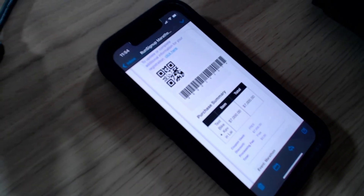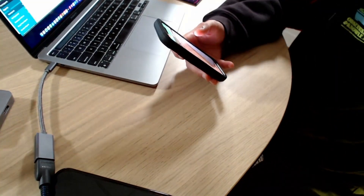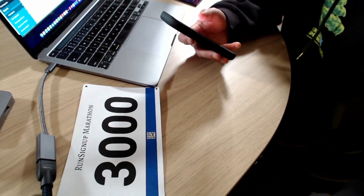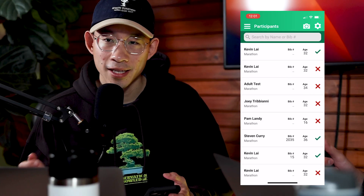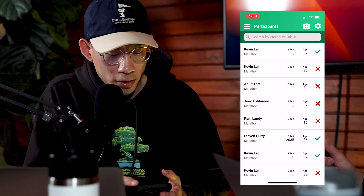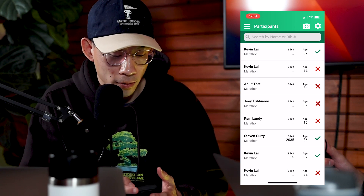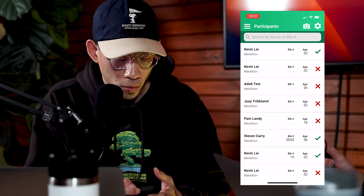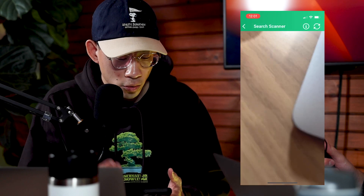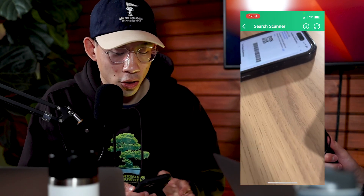If you also have QR codes on your bib numbers, you can use those to quickly assign the bib number to participants. So let's see that in action. When a participant comes in with their confirmation email, I can select the camera icon in the top right-hand corner, which will bring up the camera so I can scan their QR code.